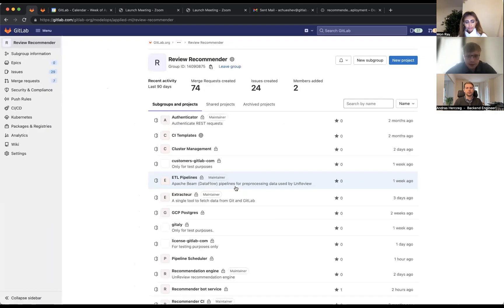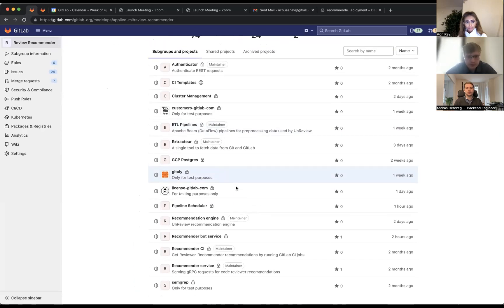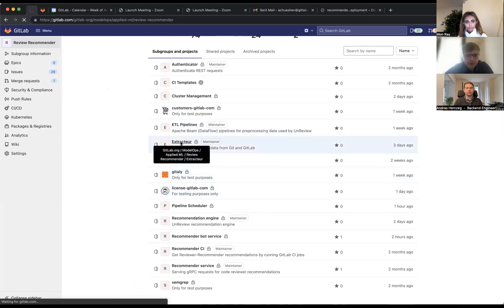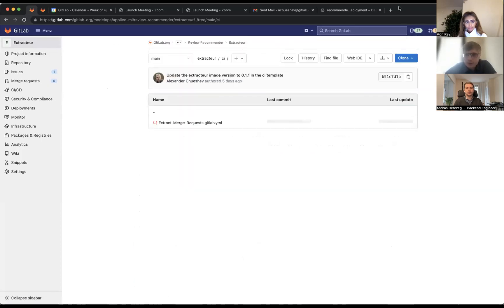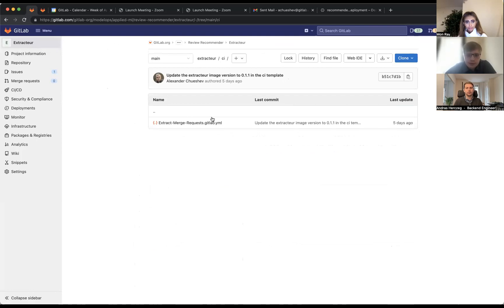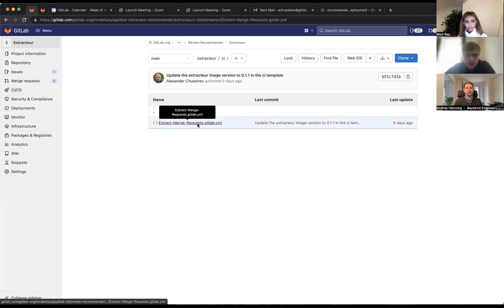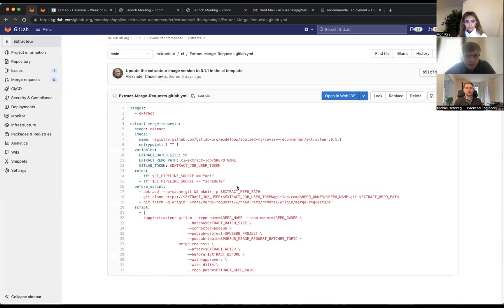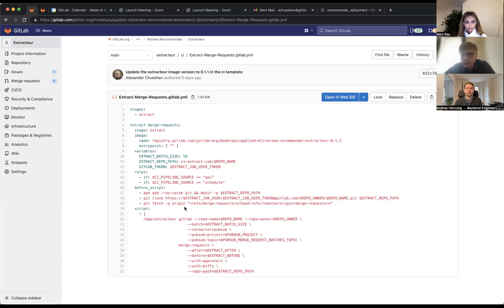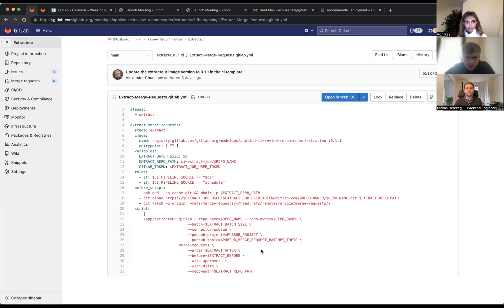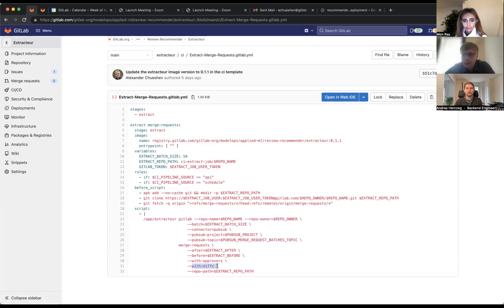These three stages are located in individual projects. This is the extract stage, here we have the transform stage, and here we have all the jobs that relate to the training stage. Let's check each of these projects. If you go to our extractor repository to the CI folder, you will find the yaml file that is included in each MLOps pipeline. This yaml file has only one extract merge request CI job that mainly extracts all merge requests from one date to another date. We take these dates from the Postgres database that we use underneath our MLOps pipeline.